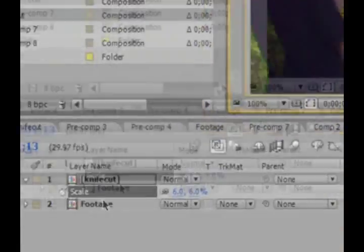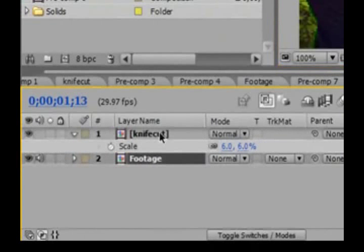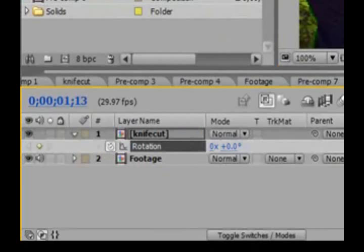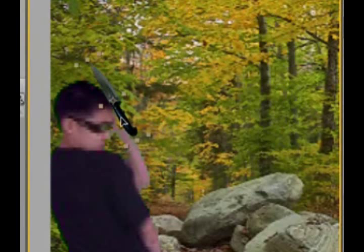Take your knife footage and hit R for rotation. Set a keyframe and rotate it so it kind of lines up with your hands. And just move it into position.